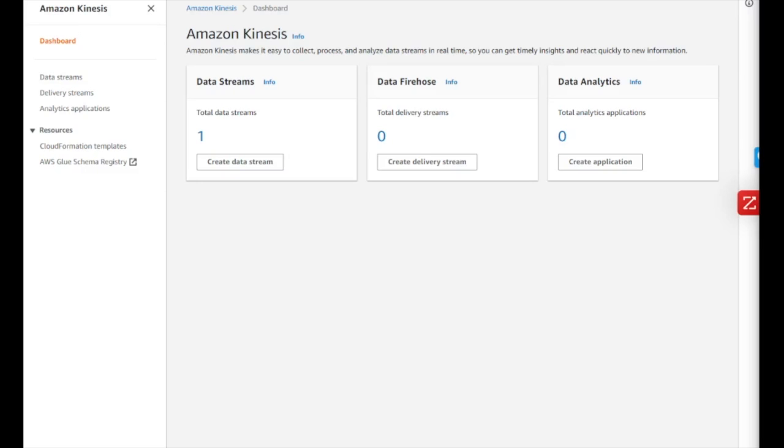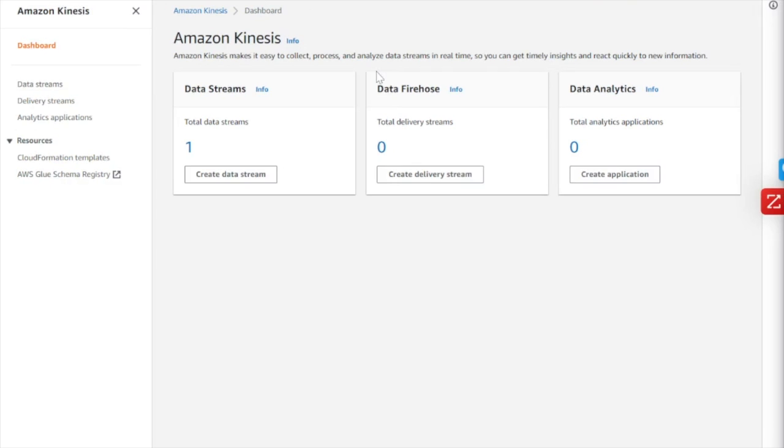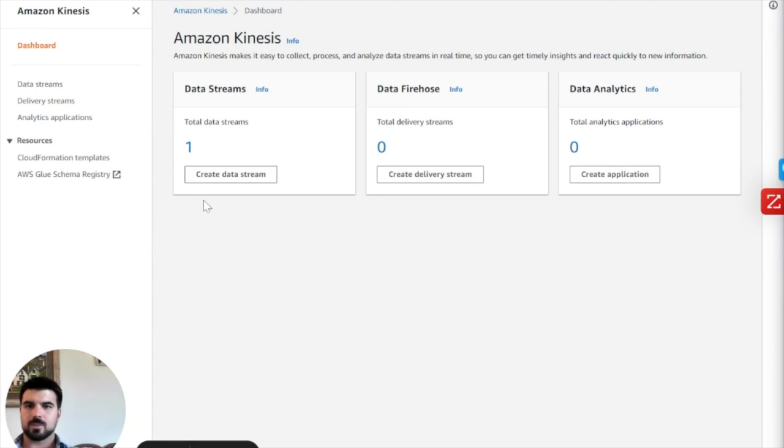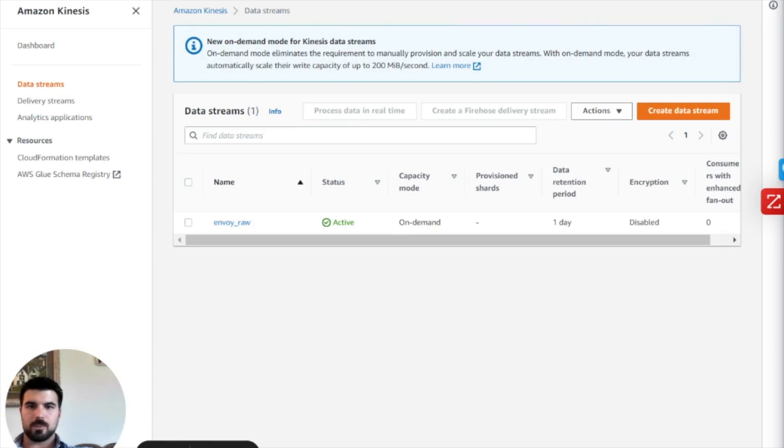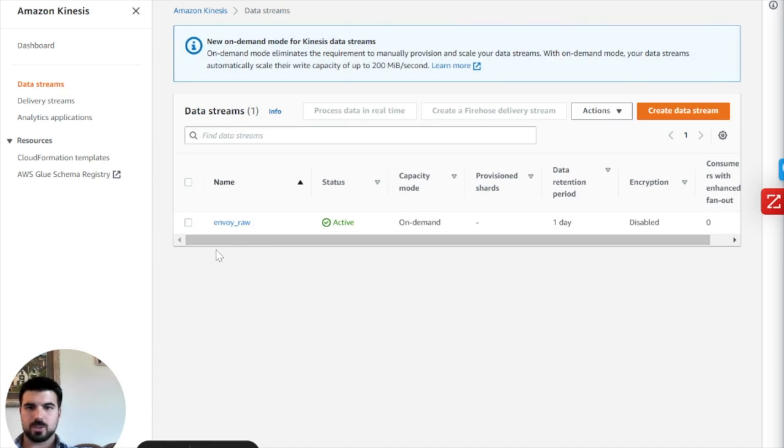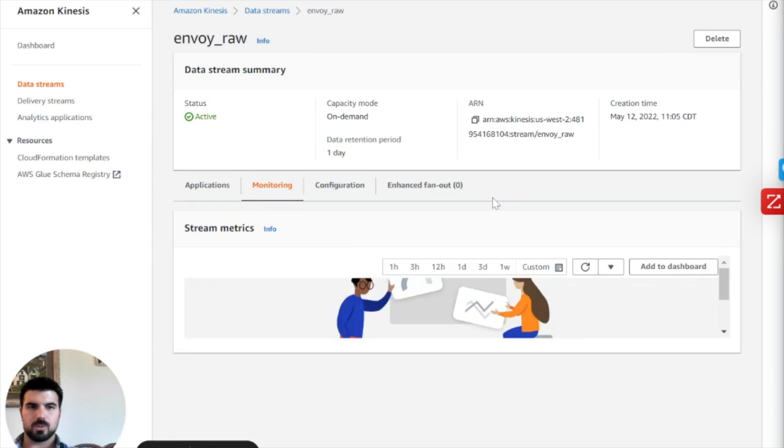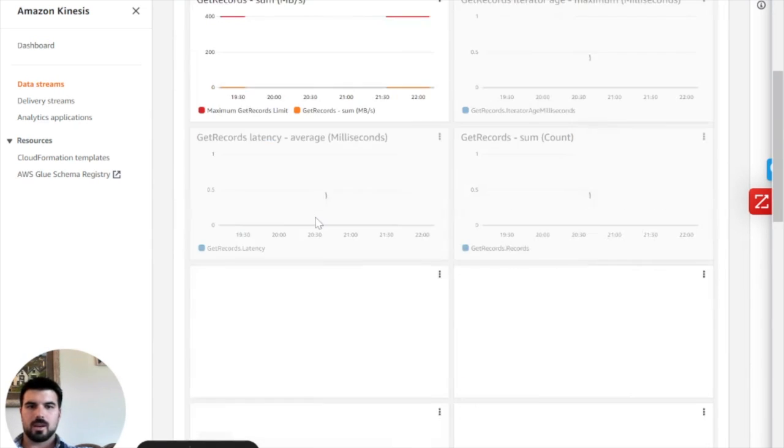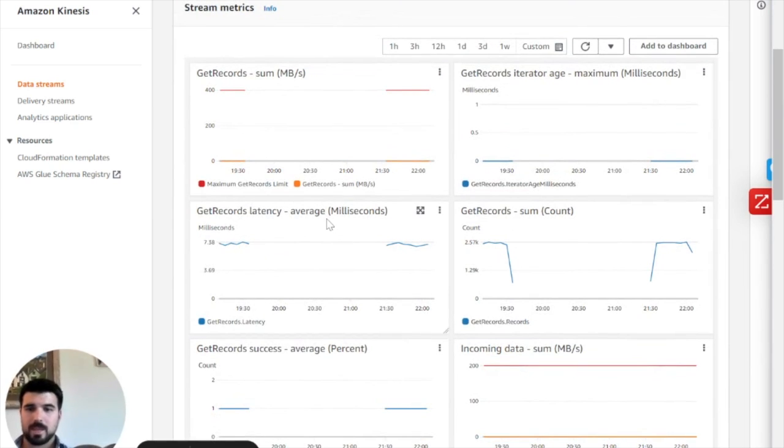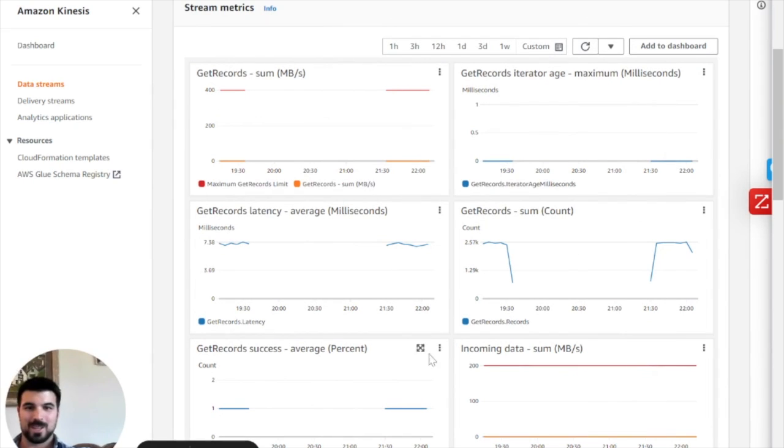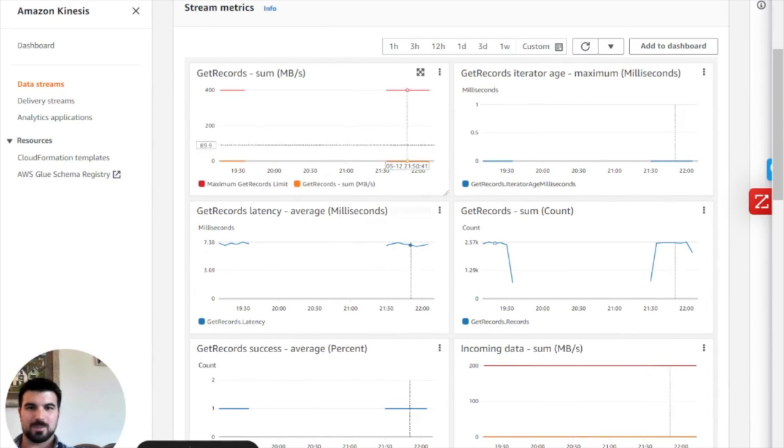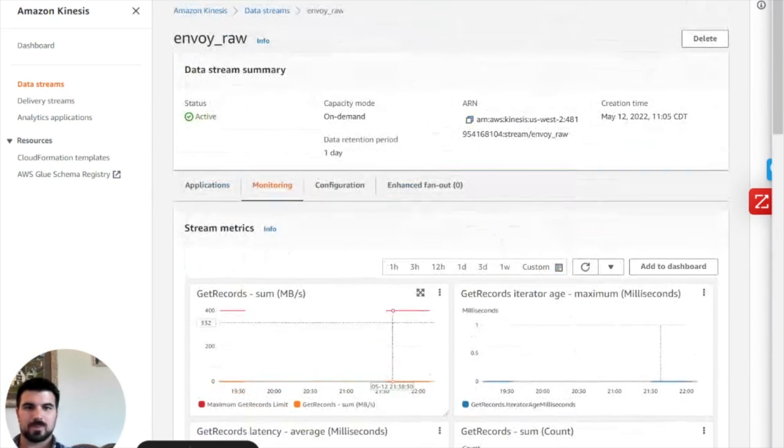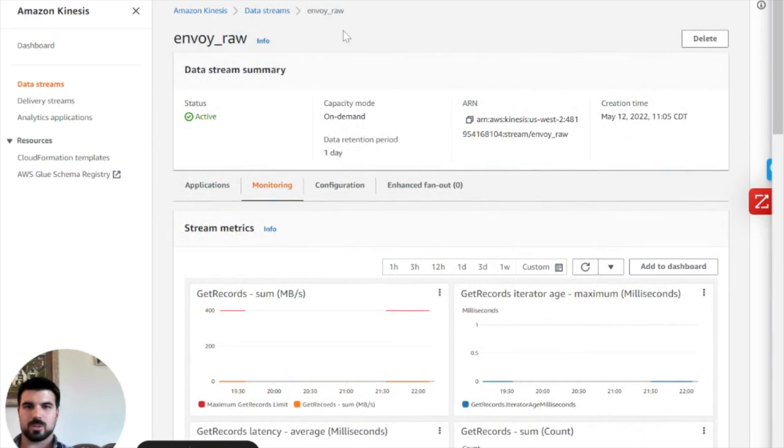Okay, here we're back setting up the exact same pipeline in Kinesis. So to recap, we have data being piped through decodable to Kinesis into this stream called Envoy Raw. This is data that's just in a long string format. There's no fields. I guess there's one field, and you can see this data being piped through here.